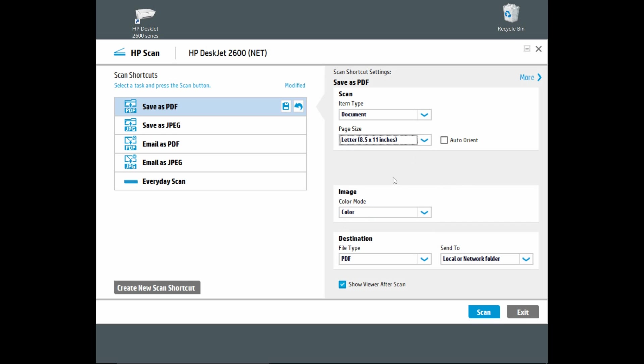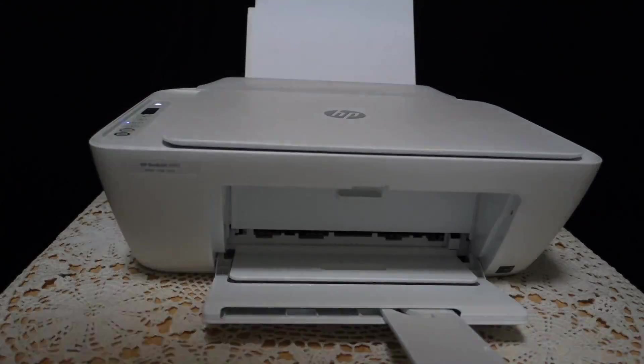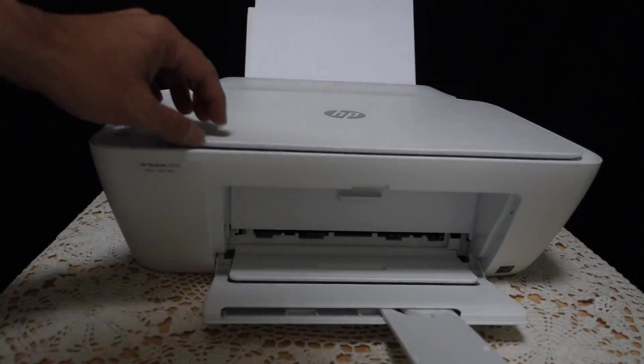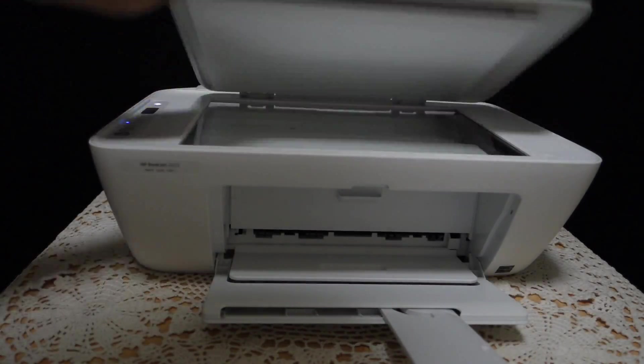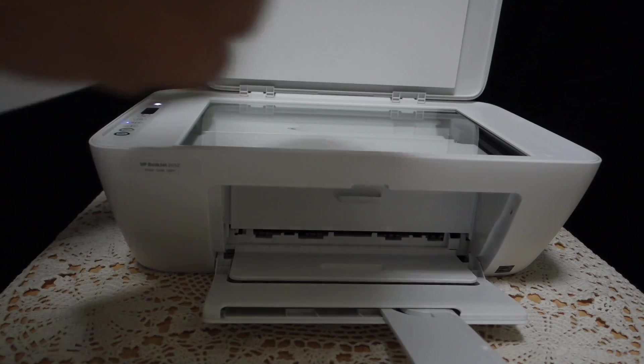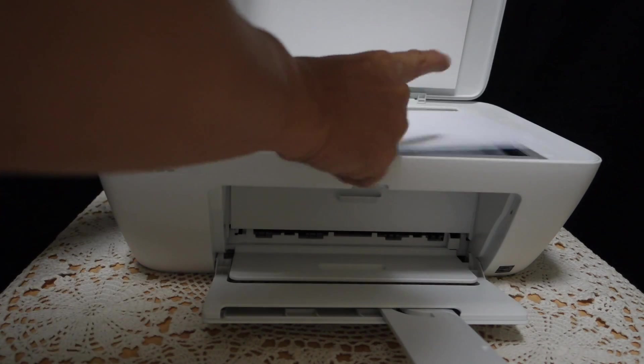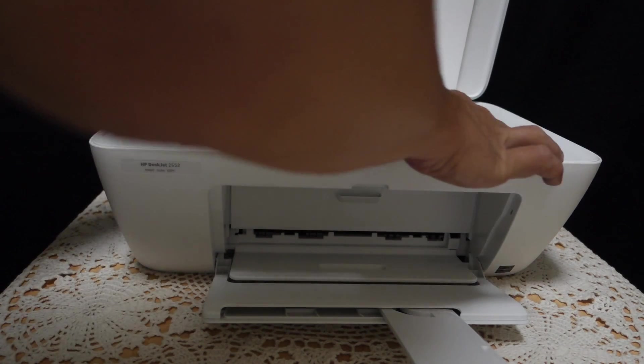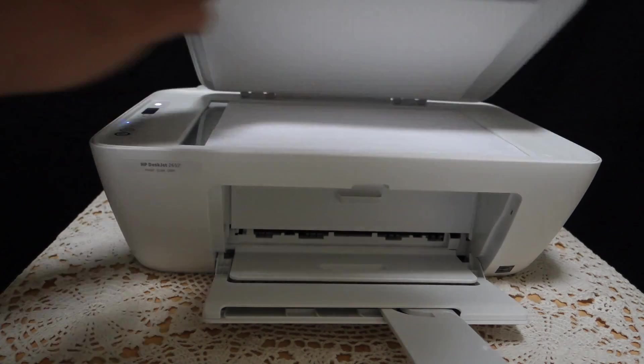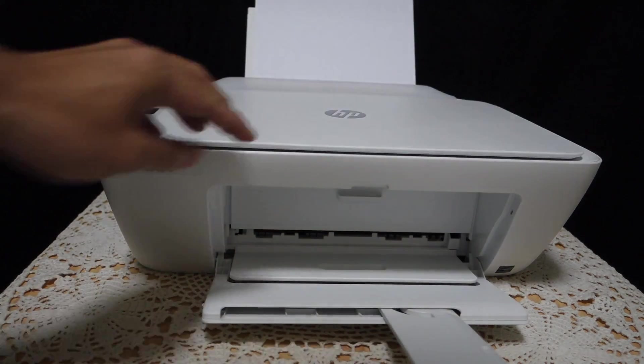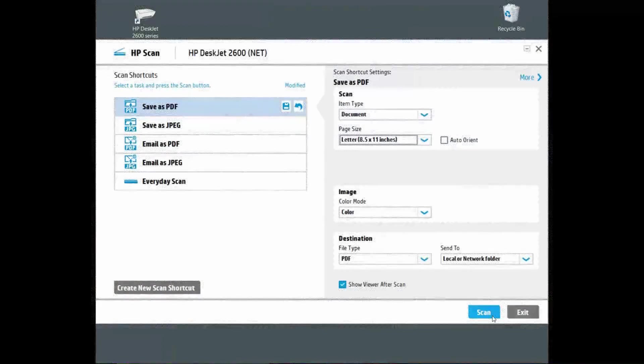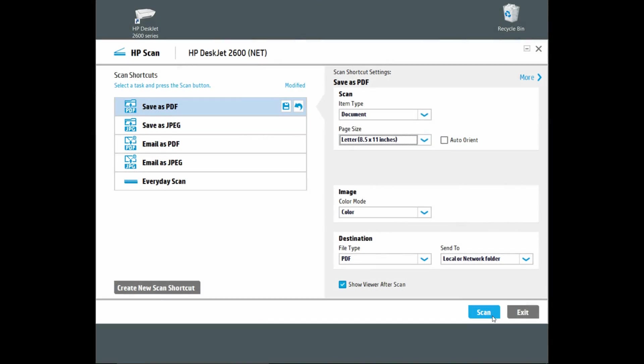Once that is done, place the document that you want to scan on the scanner. Lift up the scan lid and place the document you want to scan as shown. Once the document is placed onto the scanner, click on scan.